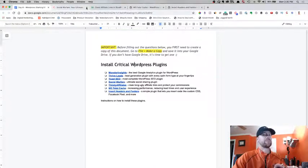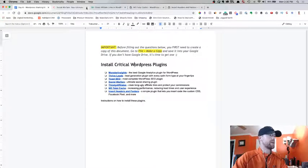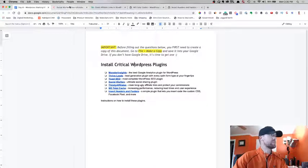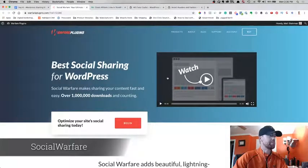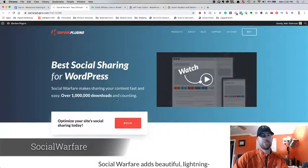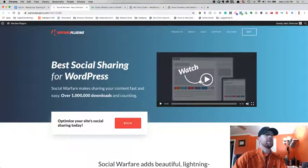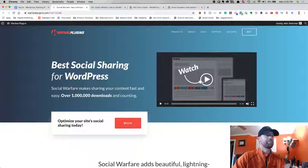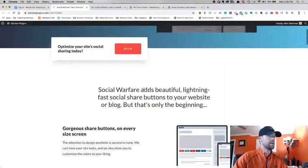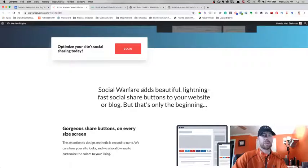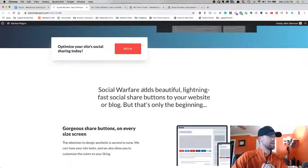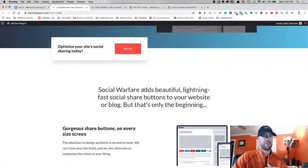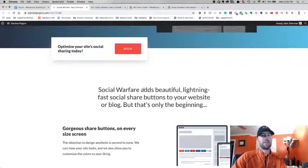Every year you have to renew it. Social Warfare is also another excellent one. This is free, also has a premium version. It's for social sharing on your website. Here you can watch this video. Highly recommend this one as well. Obviously you want your content to be shared across different platforms, and if you're creating epic content, people are going to click on these share buttons and spread the word.